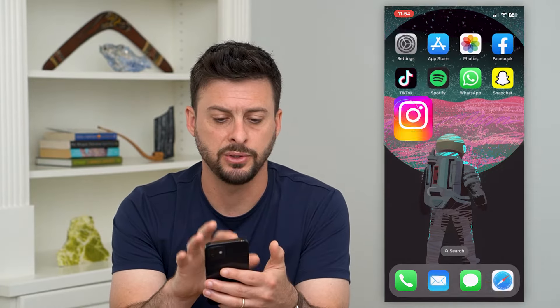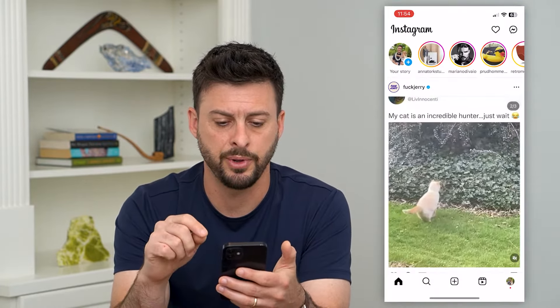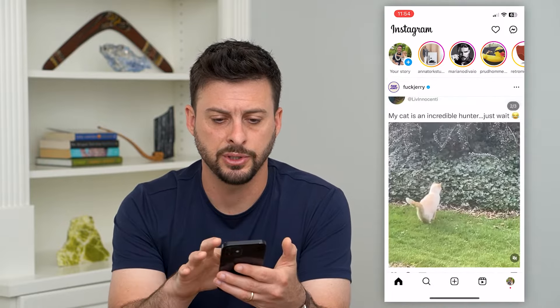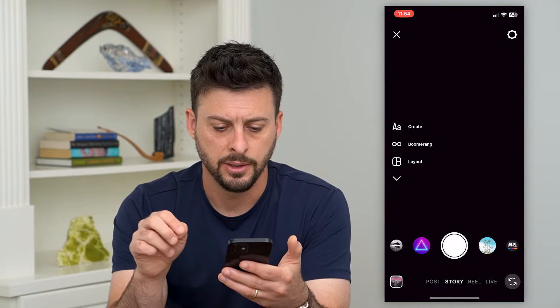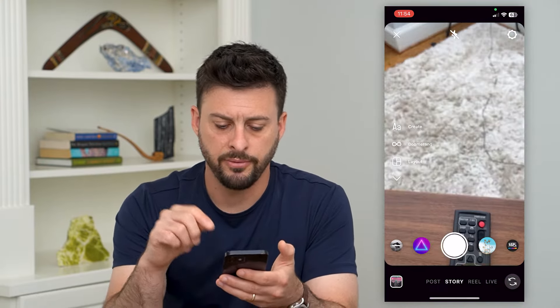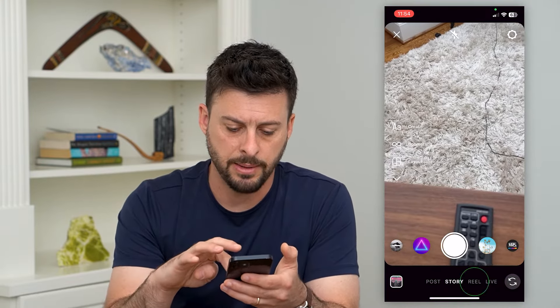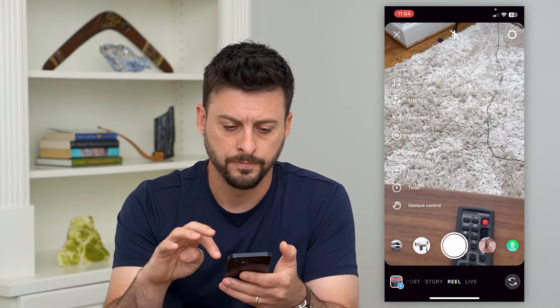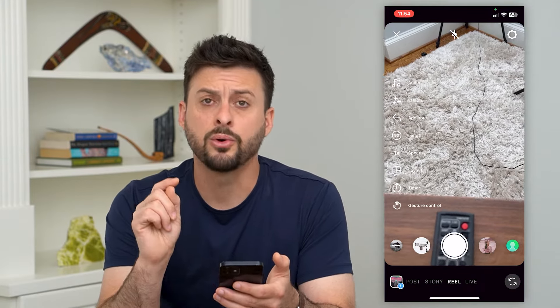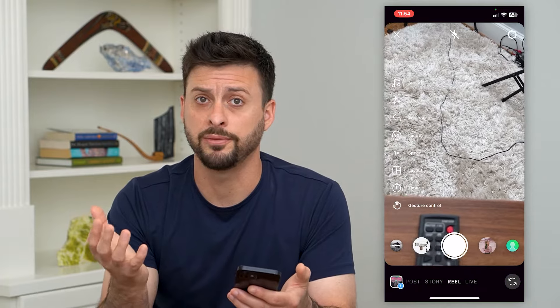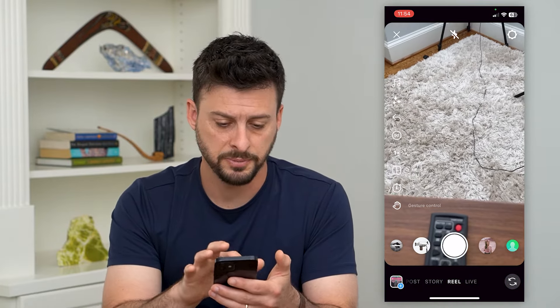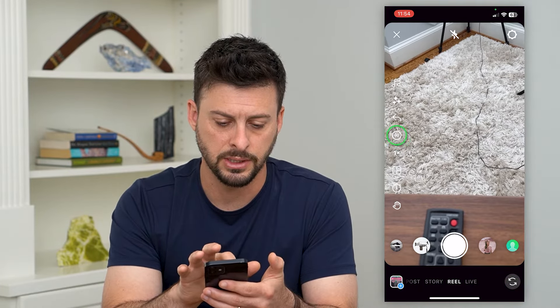Let's hop into the Instagram app here. I'm just going to swipe to the right, and at the very bottom, I'm going to tap on Reel. The cool thing now is that you can change the length and make longer videos just by tapping that little length button.